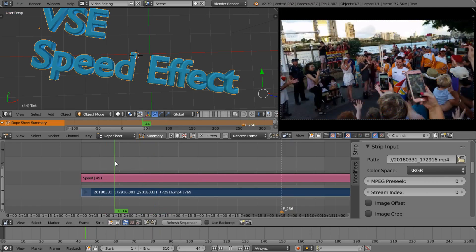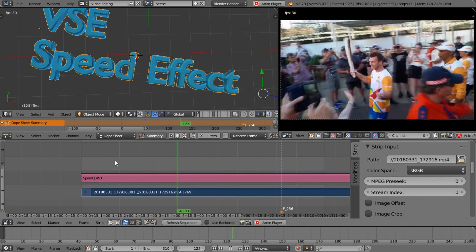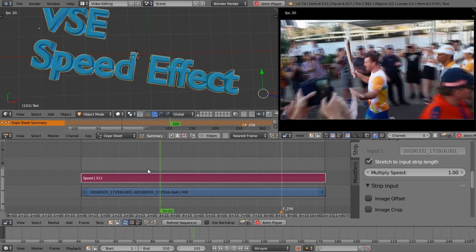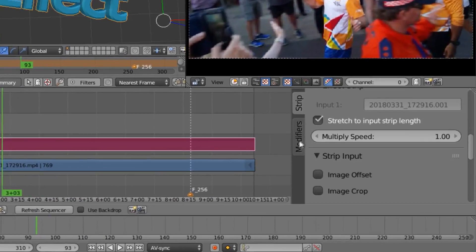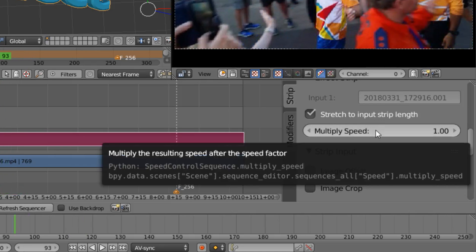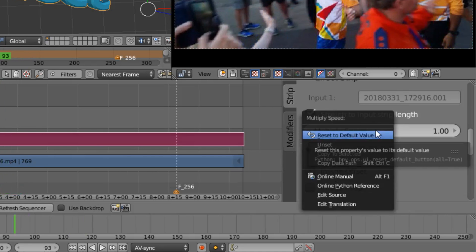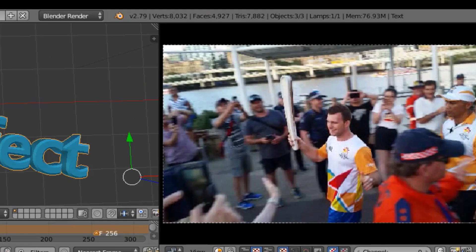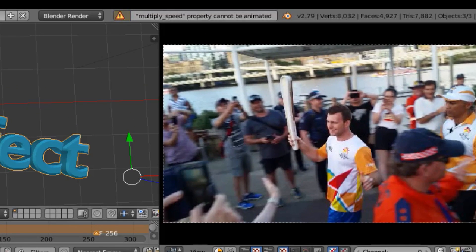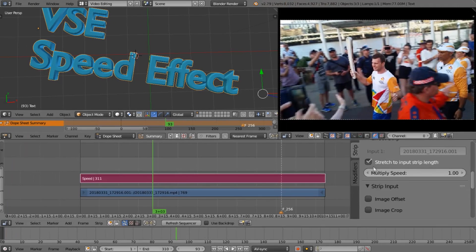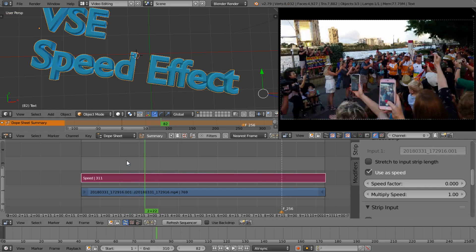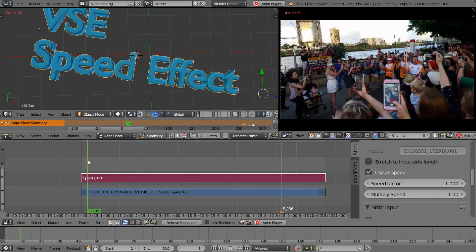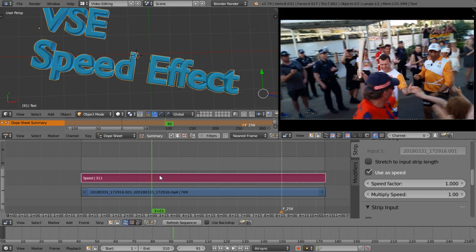Now we want to do the pause frame. Let's try to press the I key here or right mouse click and produce a keyframe, but I can't produce a keyframe. In fact if I press I, I get a little alert at the top saying multiply speed cannot property cannot be animated. So we have to turn off stretch to input strip length, and now it's not doing anything because the speed factor is set to zero. Let's change that to one and play that back.